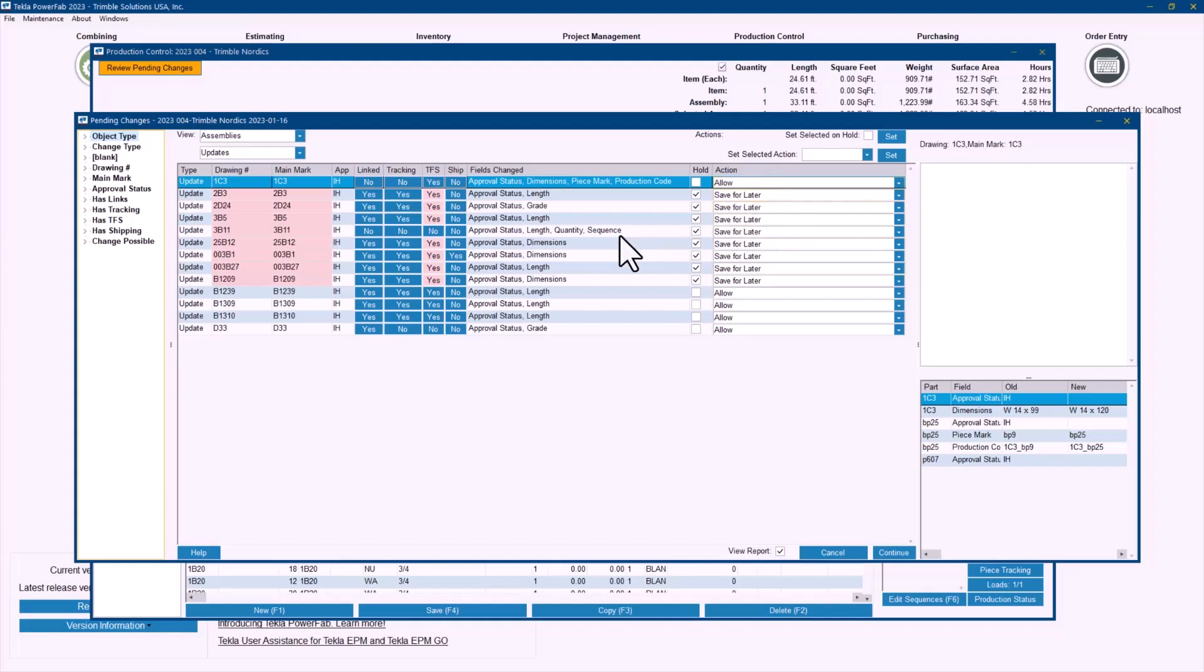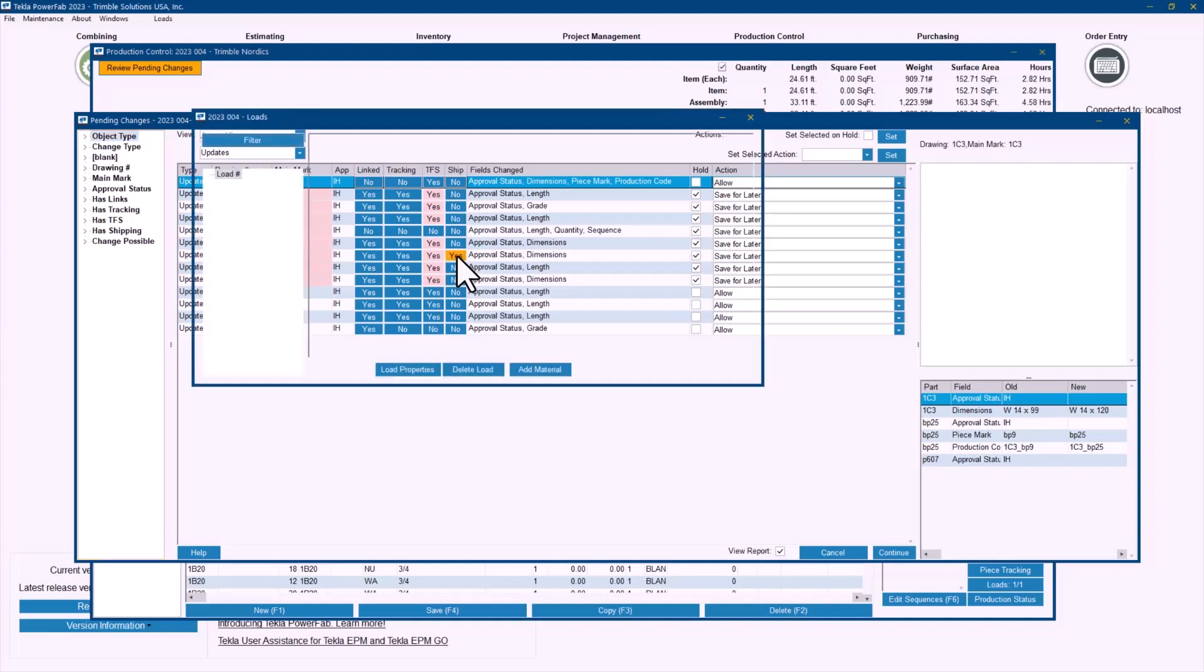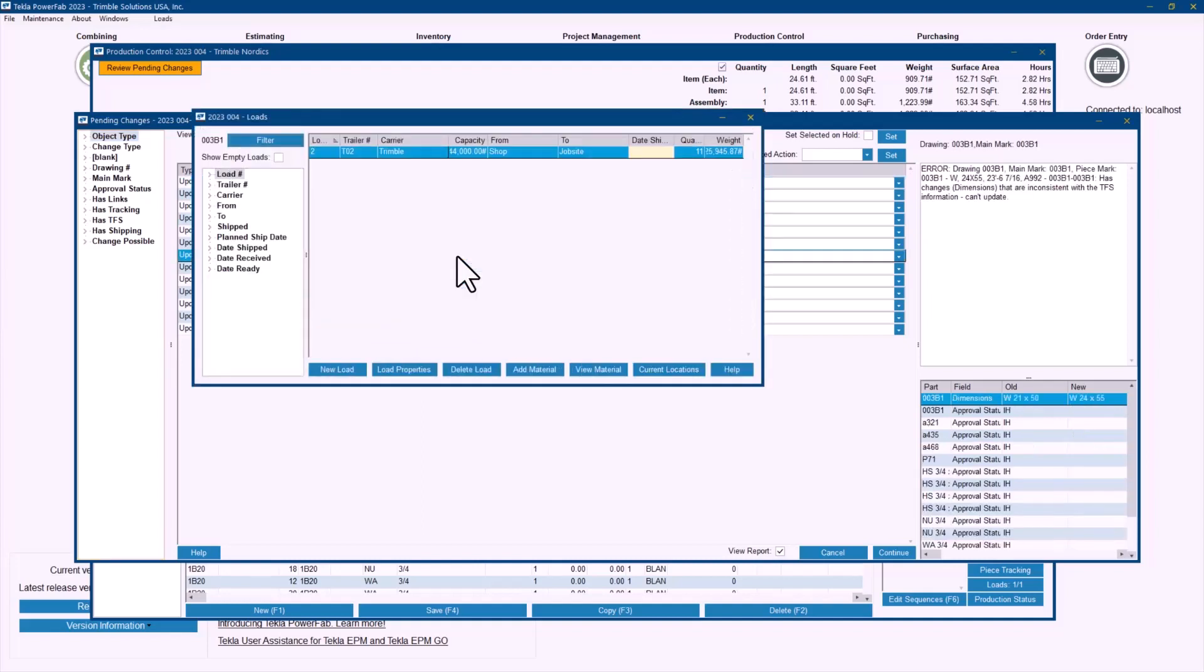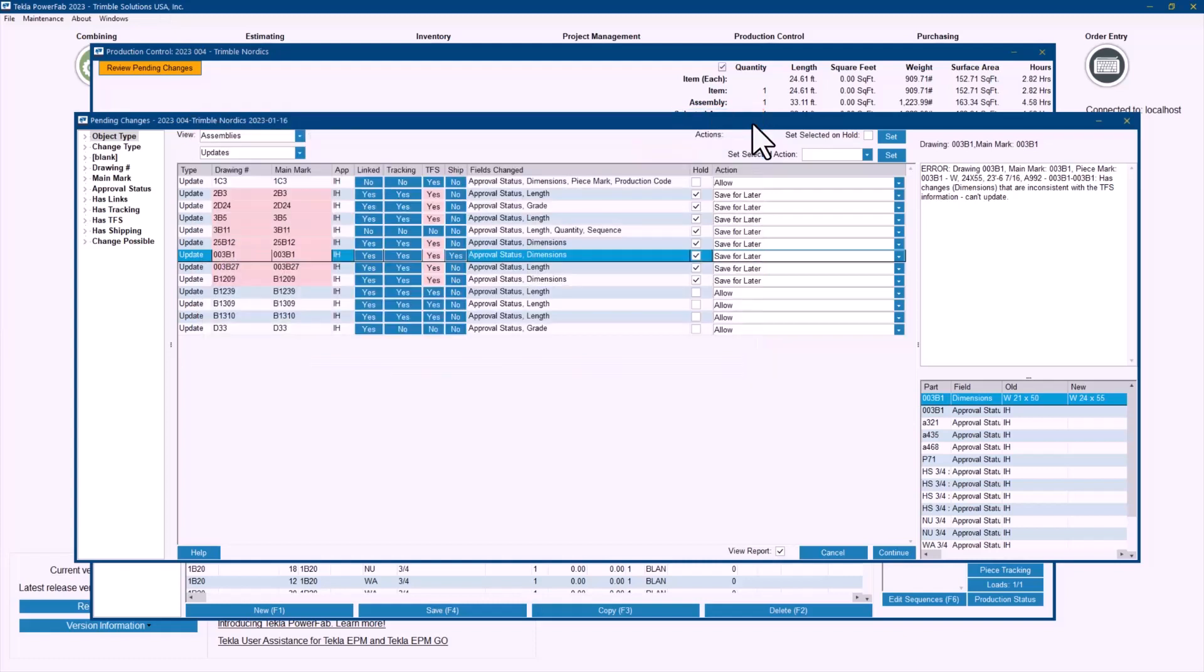But as you can see, there is all kind of information that you can access from here. One last example, just to not leave that one behind, is the shipping. For materials that have been shipped, you can also from here access the load where that has been put. I can see that in this case, it's not been shipped. It's just been planned to be shipped in the load number two. So it doesn't really affect that. But I will not cover that case for now.